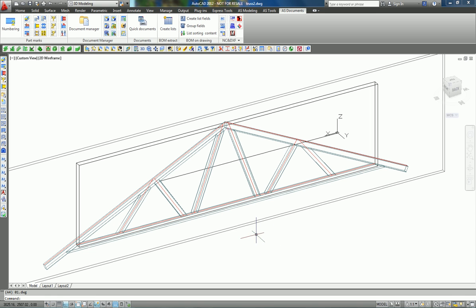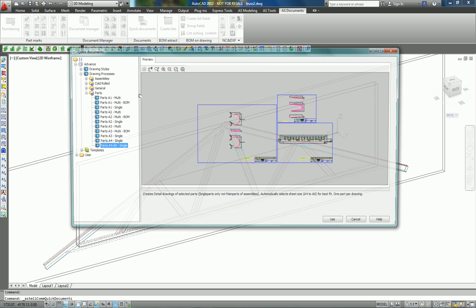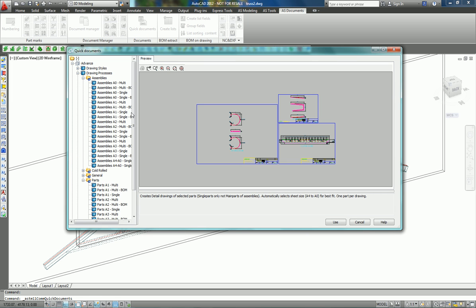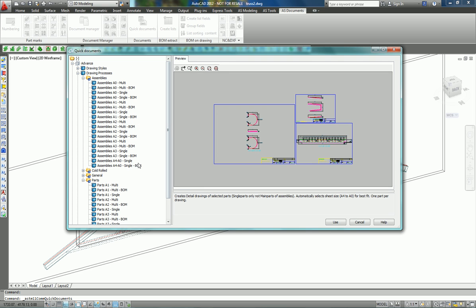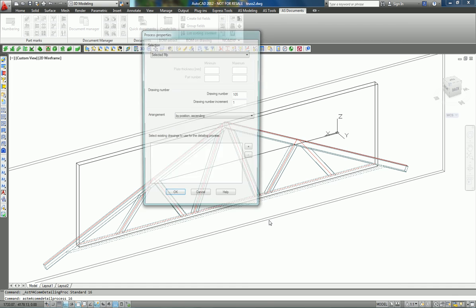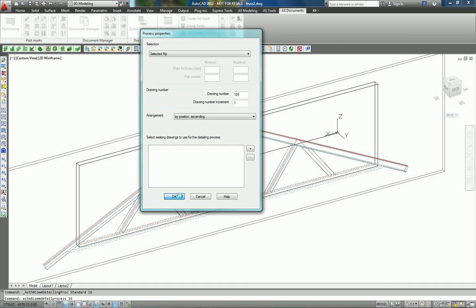...with the choice of the format, and why not with a bill of material. Press OK and I get the assembly drawing which is created automatically. Let's have a look at the results.